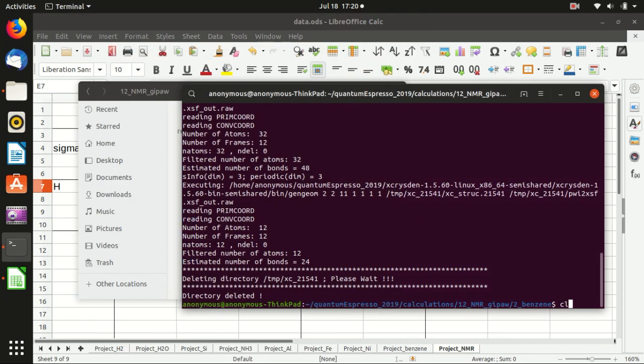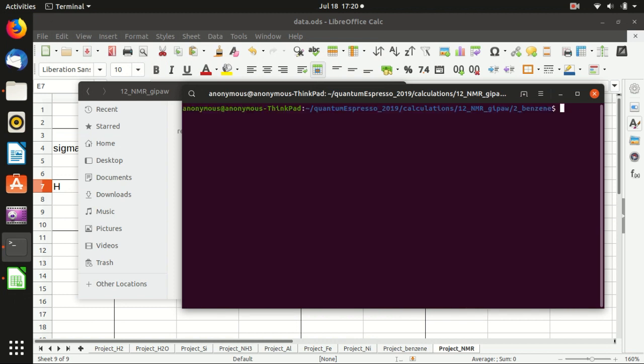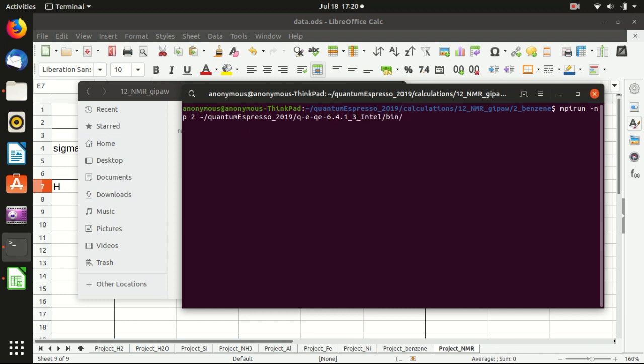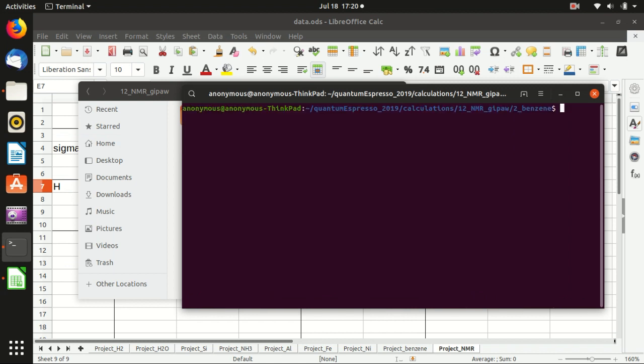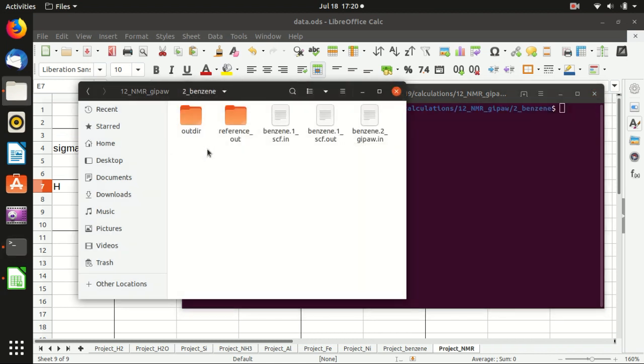To run the calculation, as usual, you need mpirun -np 2, pw.x -inp benzene_1.in. I will not wait for the calculation. I will just stop it here and copy the output file later.